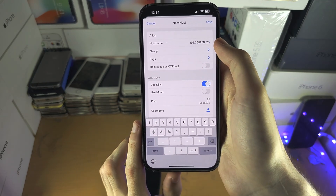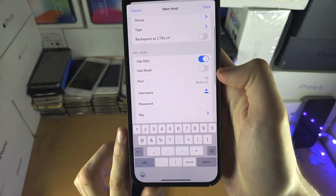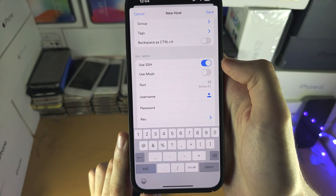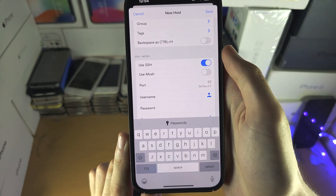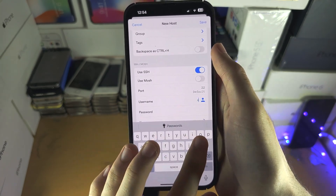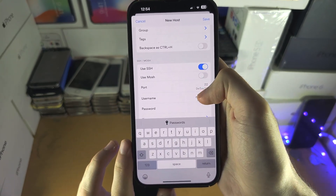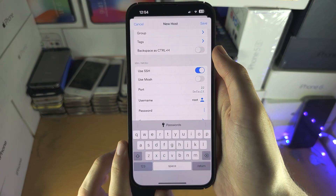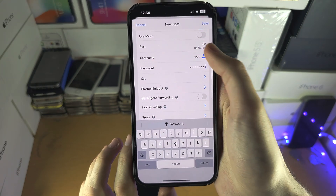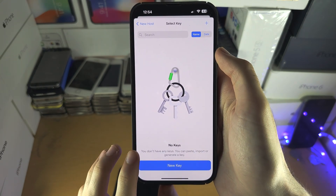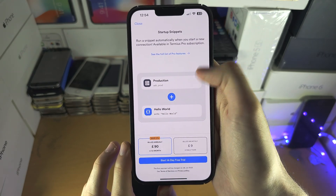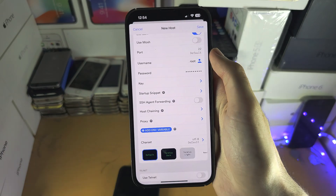This is just a random one. Then we have the port — leave this at 22 unless you know for sure the port should be different. Then you have the username; most likely your username is root. And then your password is going to be your server password. You have other stuff here like SSH key and startup snippet, but none of this stuff you really need to change.